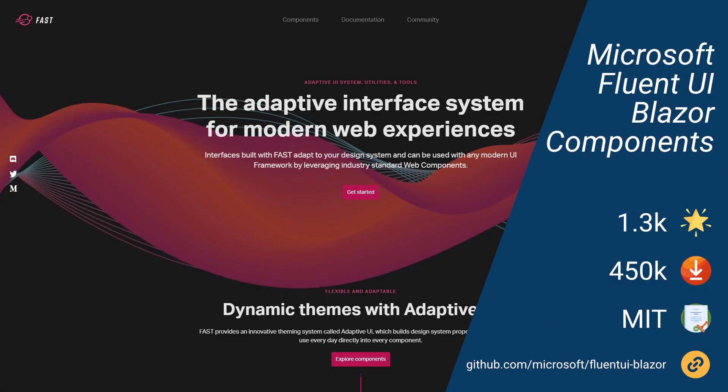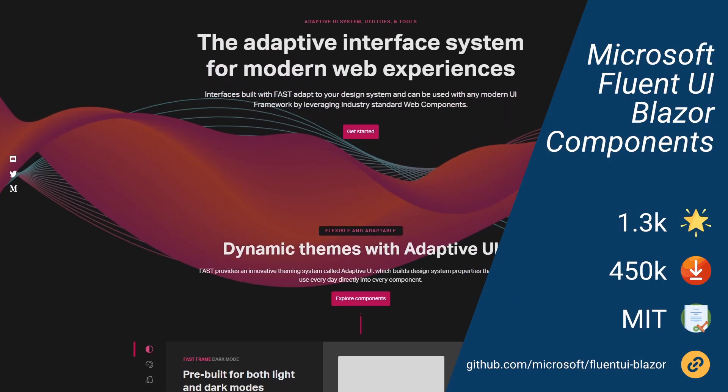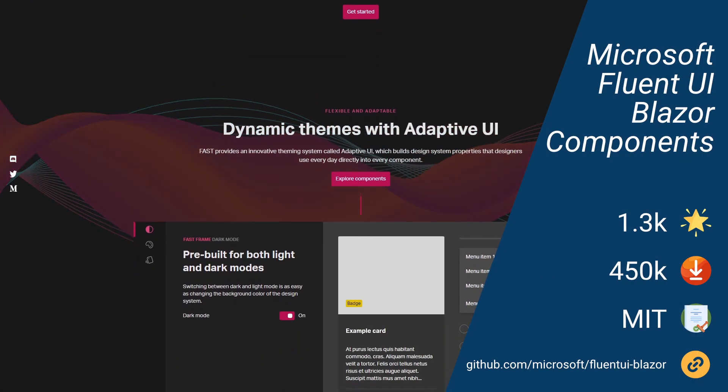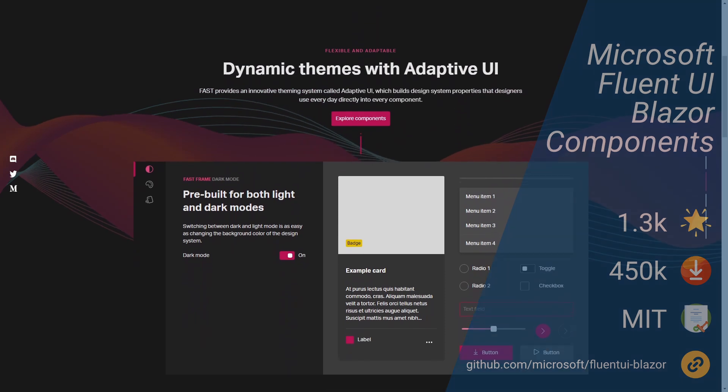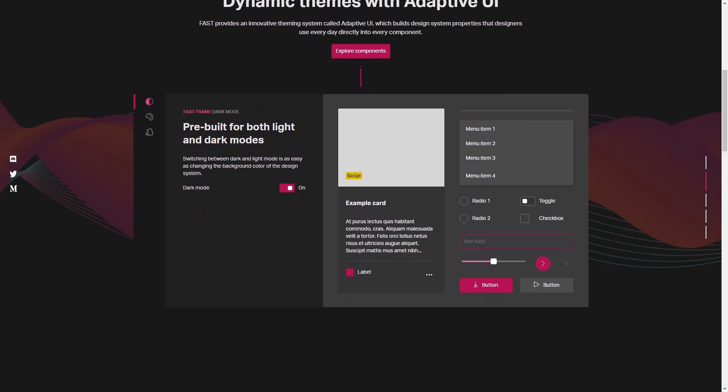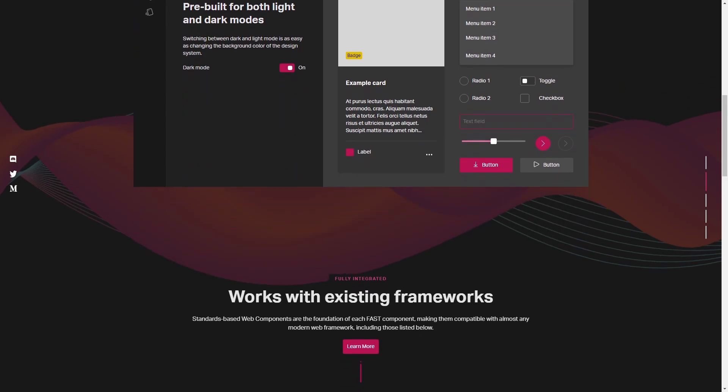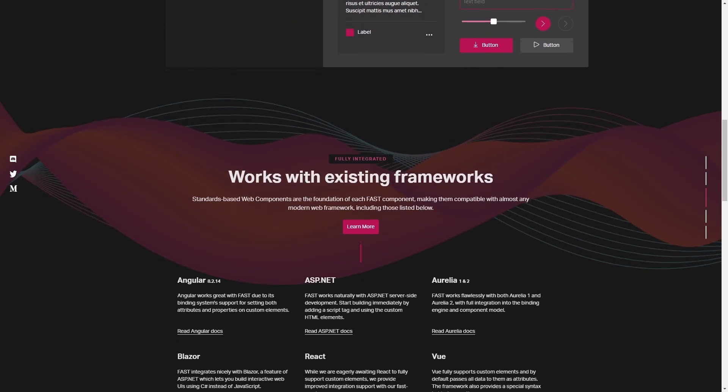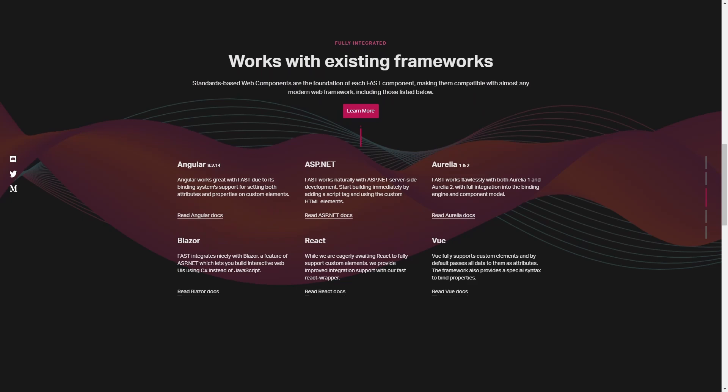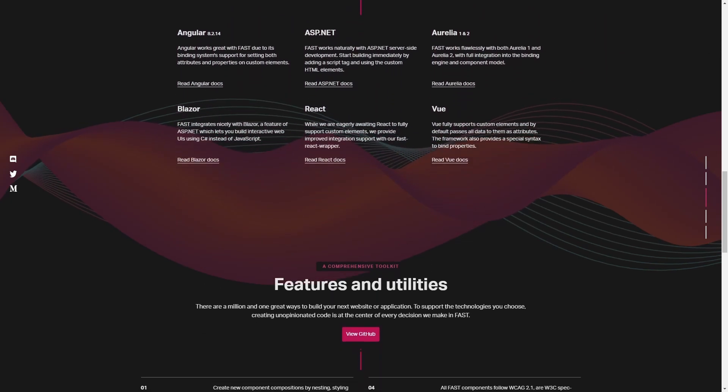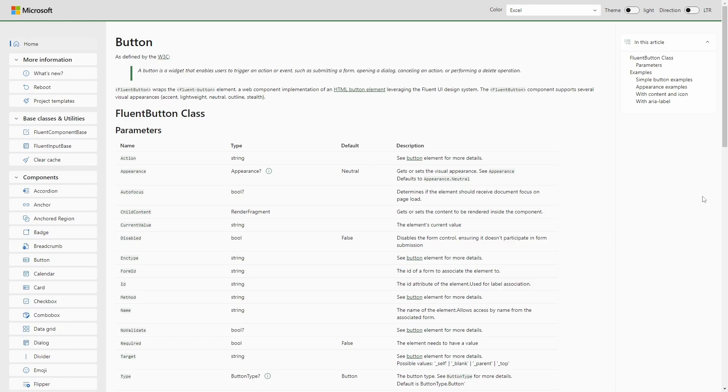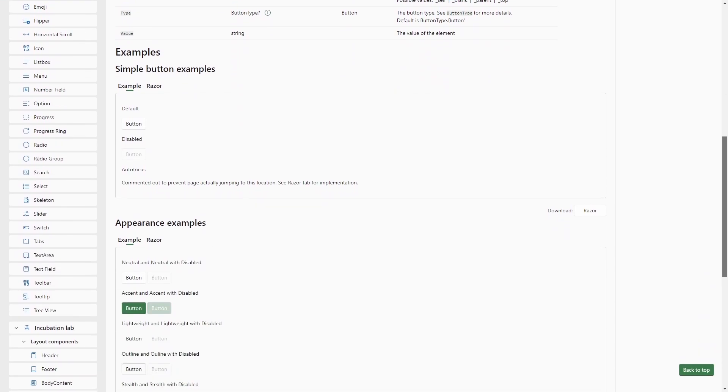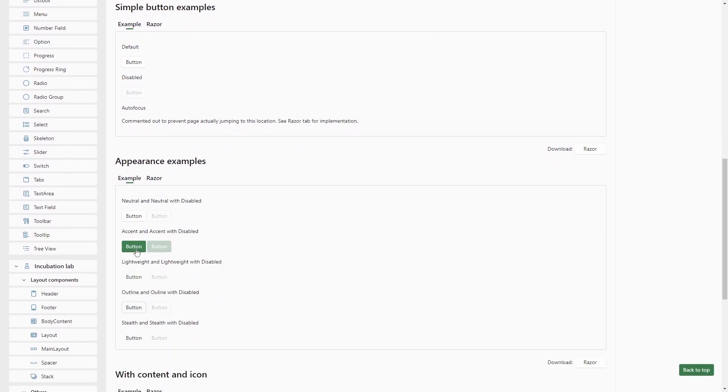The Microsoft Fluent UI Blazor components library allows us to build applications with the look and feel of modern Microsoft applications. Some components are wrappers around Microsoft's official Fluent UI web components. Others leverage Fluent UI design systems but are natively implemented. There are many components available and they really look like Microsoft applications.